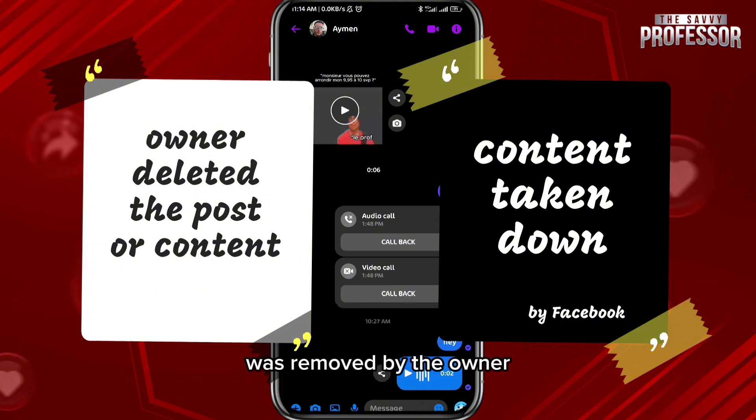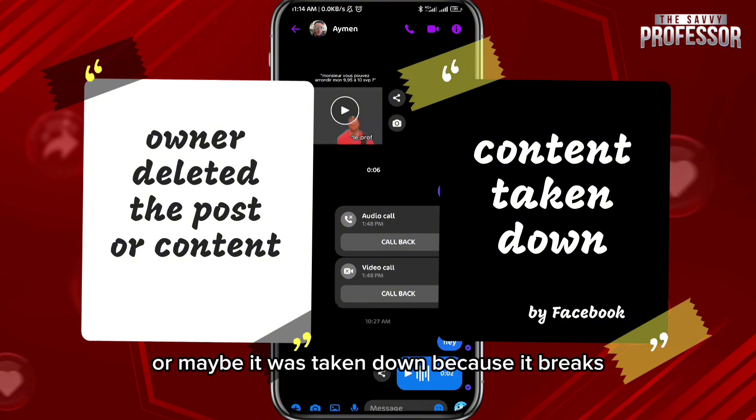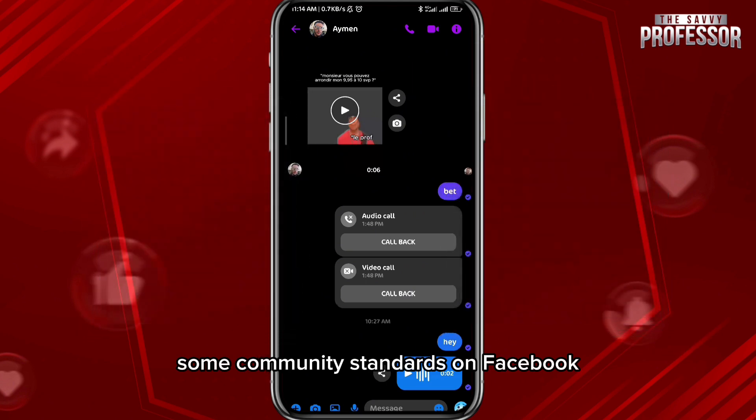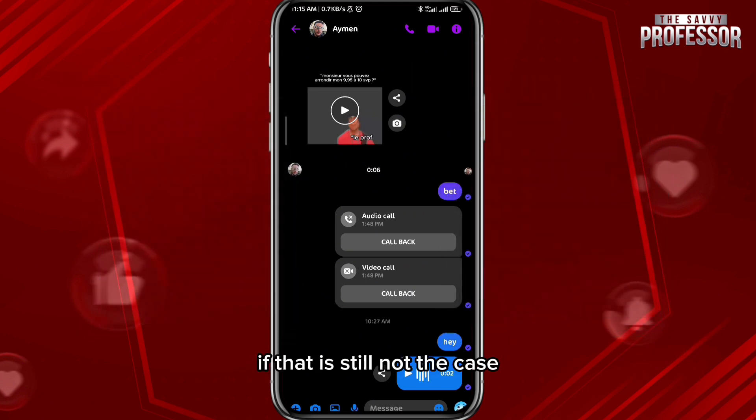Maybe the content or the link sent to you was removed by the owner, or maybe it was taken down because it breaks some community standards on Facebook.